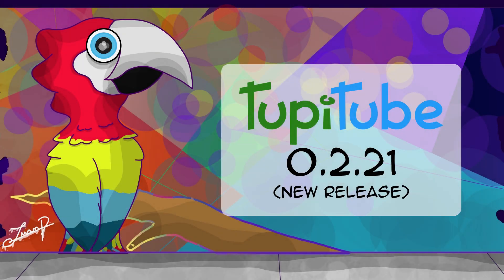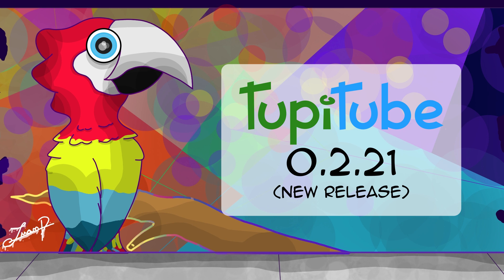Hi TupiTubers, this is Gustav, the developer of TupiTube. Welcome to our channel.